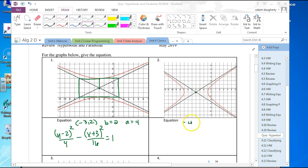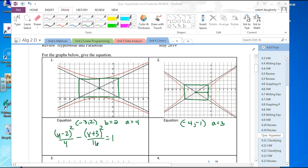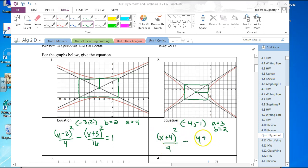Next one is horizontal. I can see that the center is at negative 4, negative 1. I look and see that A is equal to 3. I complete the rectangle and see that B is equal to 2. So this is x plus 4 squared over 9 minus y plus 1 squared over 4 equals 1.